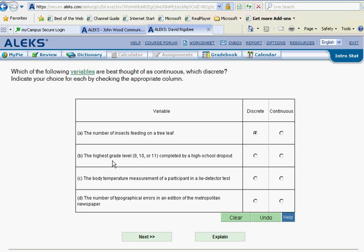The highest grade level, 9, 10, or 11, completed by a high school dropout. Well, that would be discrete because we could count those grade levels.